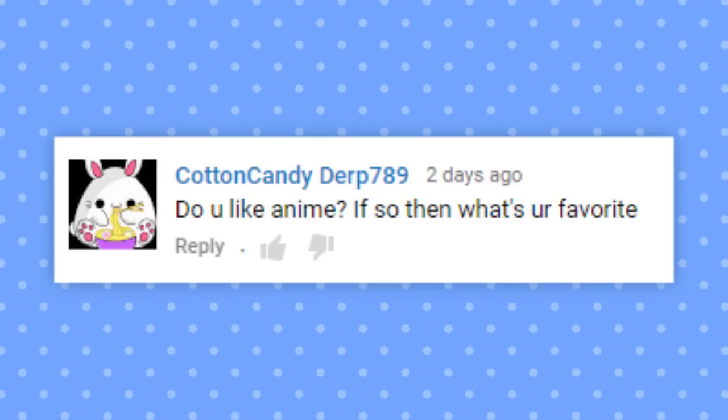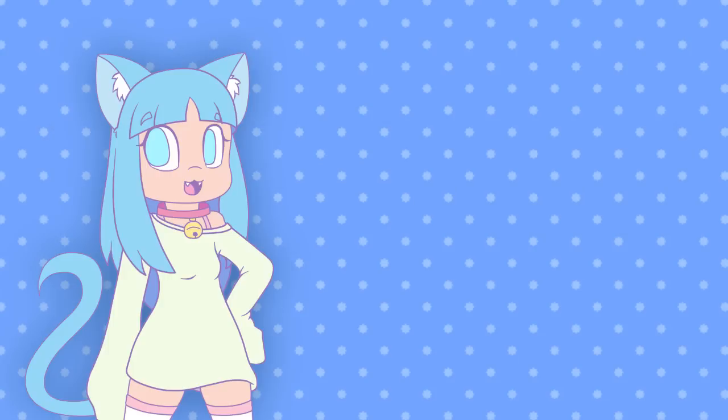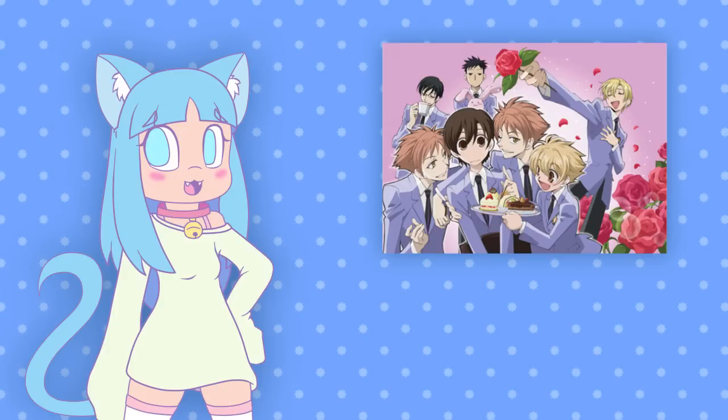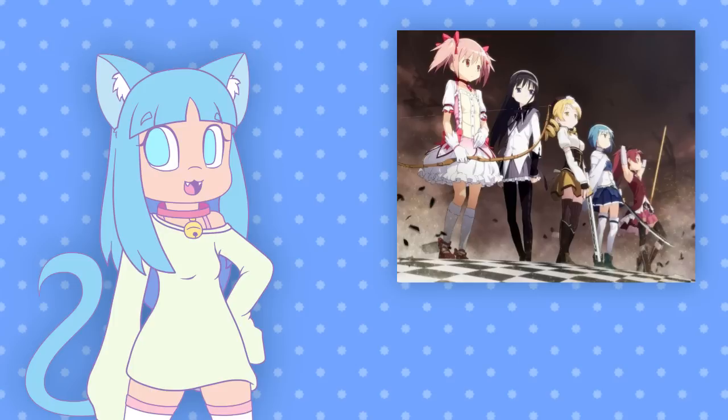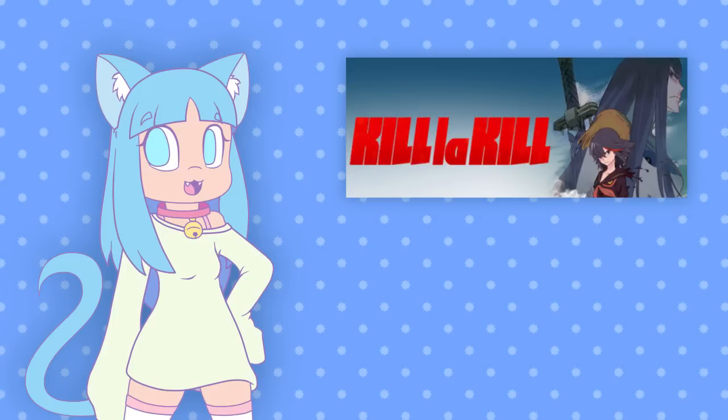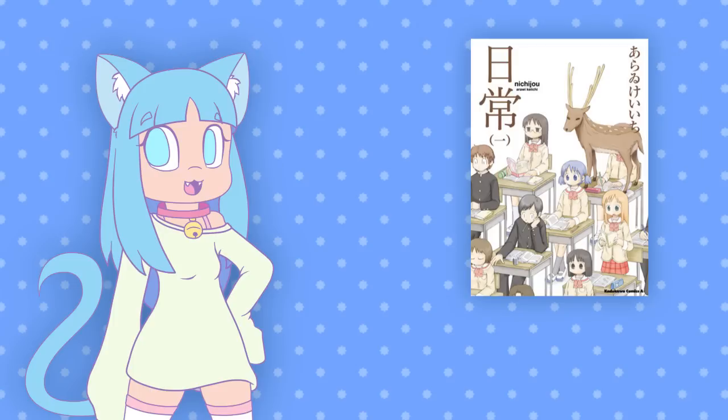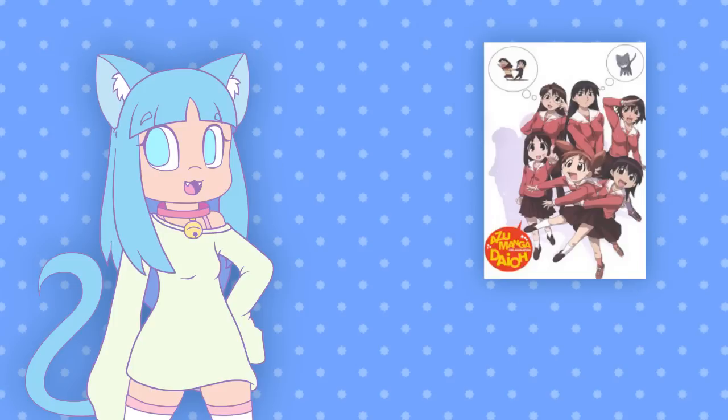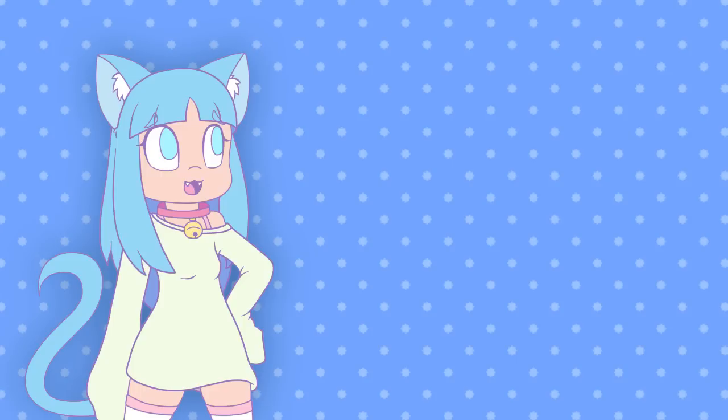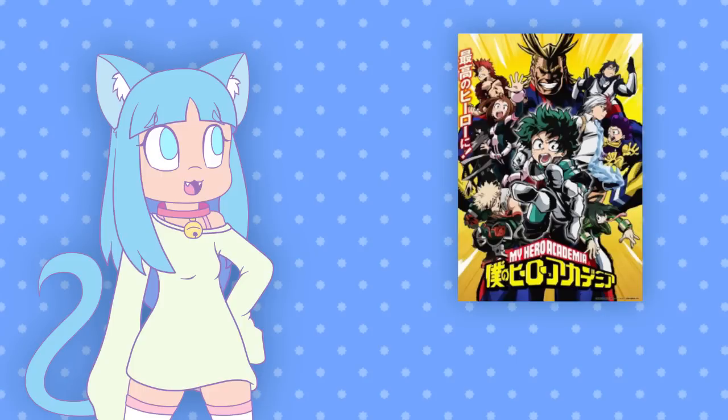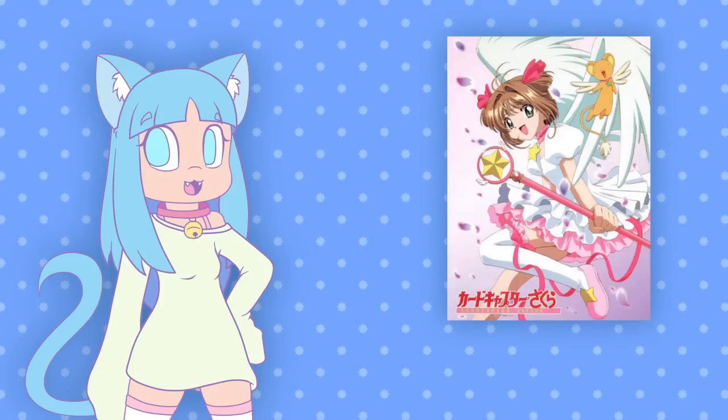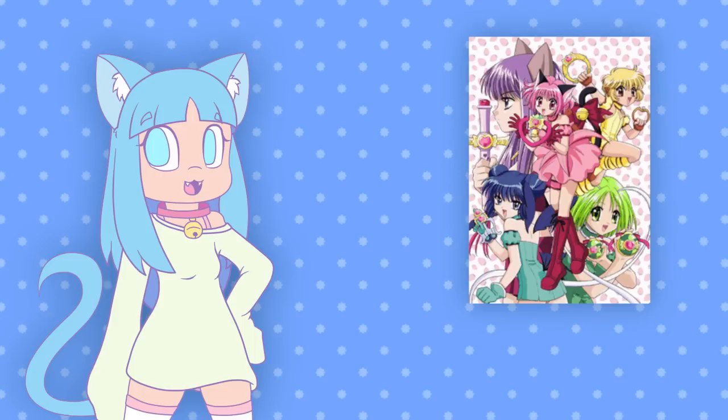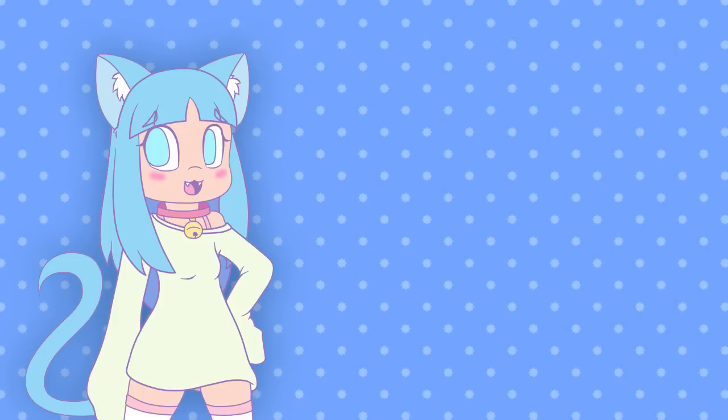Do you like anime? If so, what's your favorite? Yes, I do like anime. My favorite anime of all time is actually Ouran High School Host Club. I also really like Madoka Magica, Kill la Kill, Nichijou, Azumanga Daioh. I recently watched Boku no Hero Academia and I really like that one. Cardcaptor Sakura, Tokyo Mew Mew. There are a lot of anime series that I really enjoy.